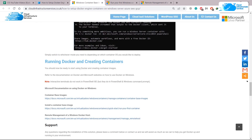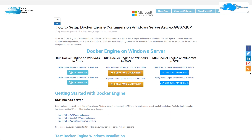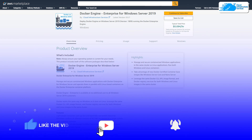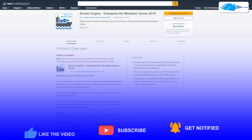That brings us to the end of today's video. Don't forget to check out the links in the description, which contain a step-by-step guide on how to set up Docker Engine containers on Windows Server in AWS, as well as the Docker Engine image on the AWS Marketplace. If you have any questions, leave a comment below — I'll get back to you as soon as possible. Till the next video, take care.